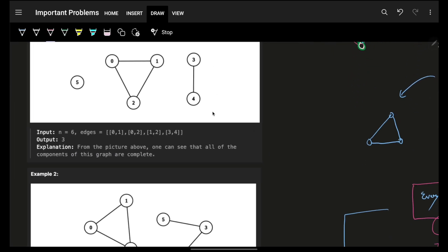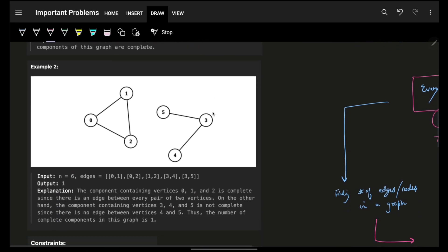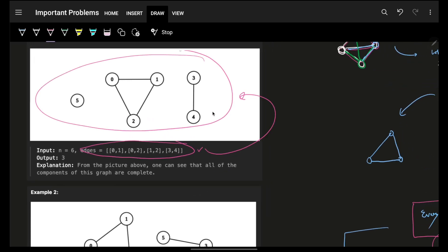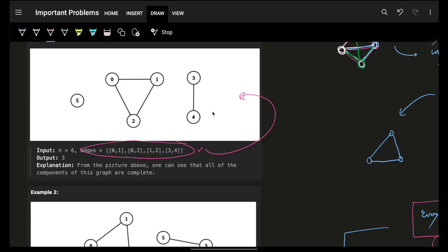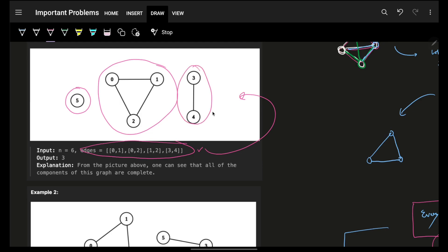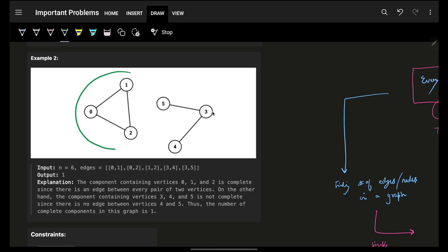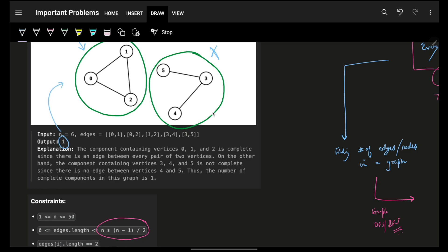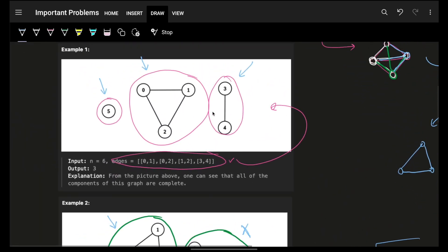You will be given some edges and in the worst case you can have n*(n-1)/2 number of edges. Looking at the example: this is one connected component, this is another, and this is another — three connected components total. The first two are complete because all nodes connect to each other, but the third is not complete because one node is not directly connected to another. So the answer is one complete connected component.